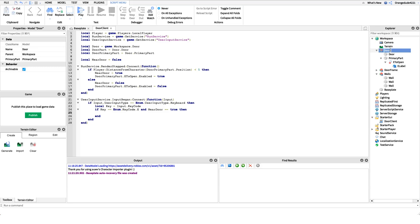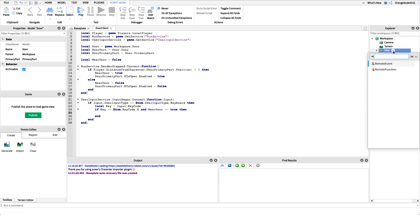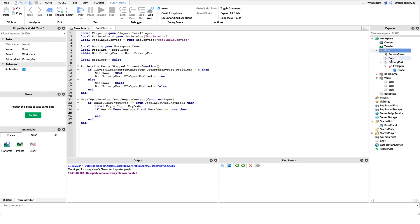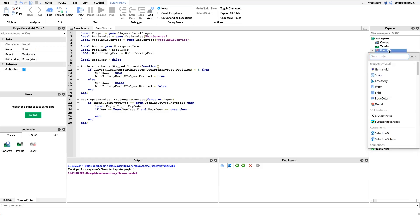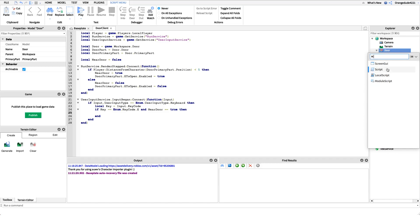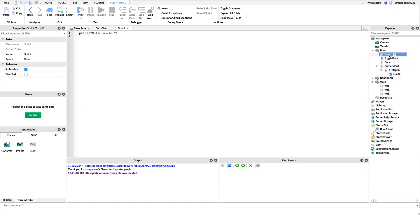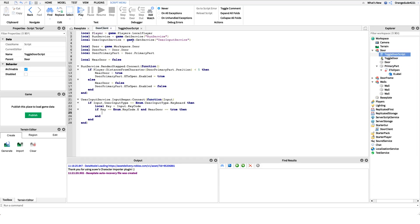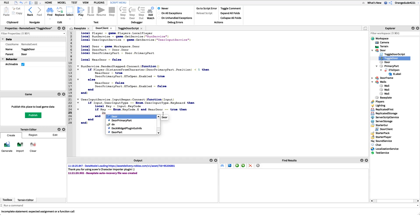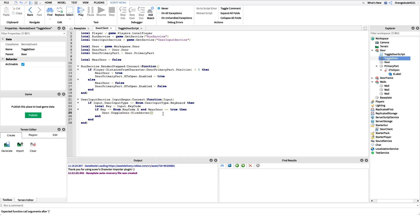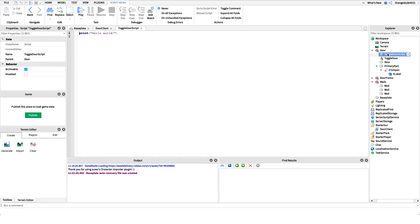I'll create a RemoteEvent underneath the door model and name it 'ToggleDoor'. Then I'll insert a Script under it named 'ToggleDoorScript' — this script will catch the fired event. Back in the local script, we fire the event with `door.ToggleDoor:FireServer()` to call the server-side handler.